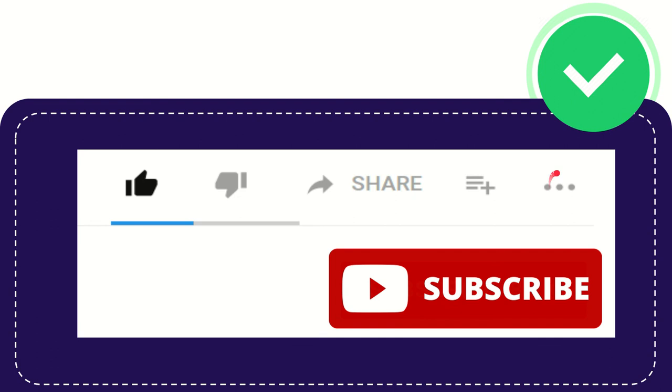Anyway thank you so much for watching and see you again in another video bye bye thank you so much.